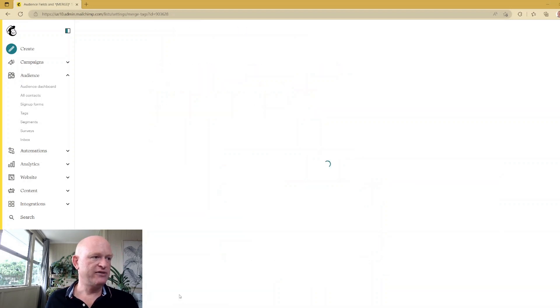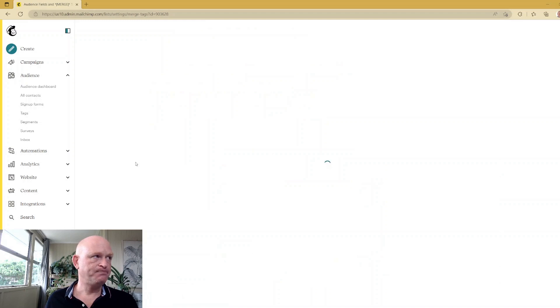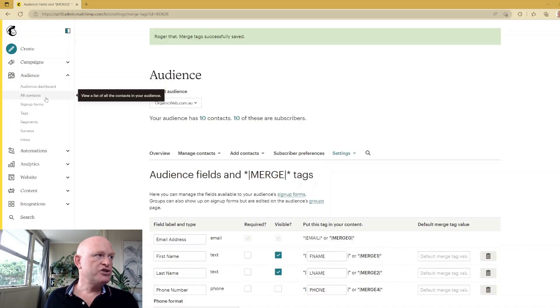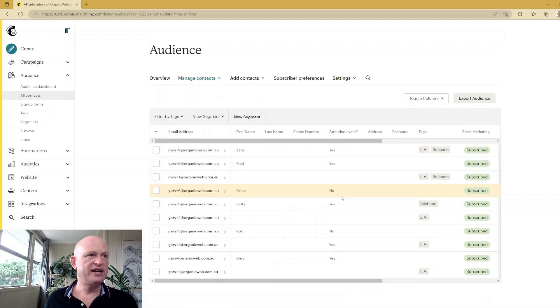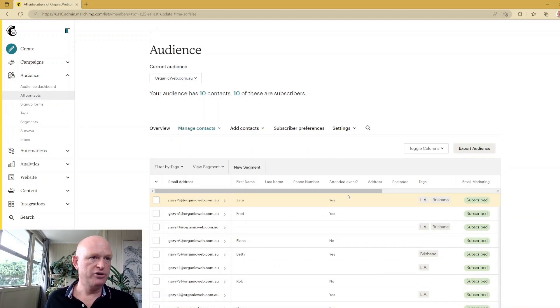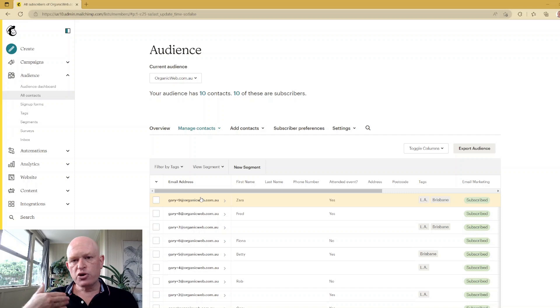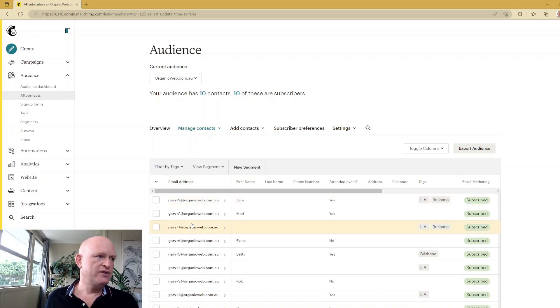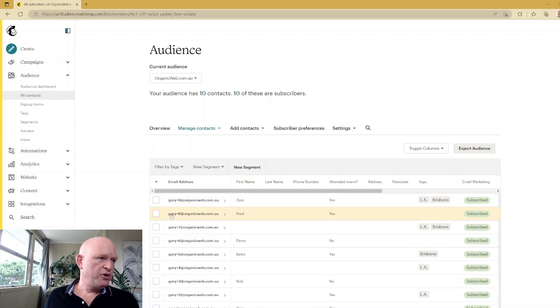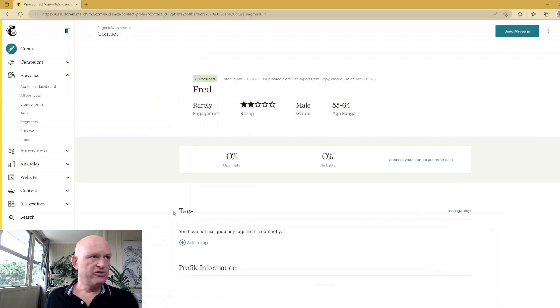And then when we go to our audience or view our contacts, you'll notice that I now have a postcode field. There we go. What I'm going to do is quickly add a few postcodes for people to illustrate exactly what I'm talking about. So let's go into this person—I'll just click on their profile.